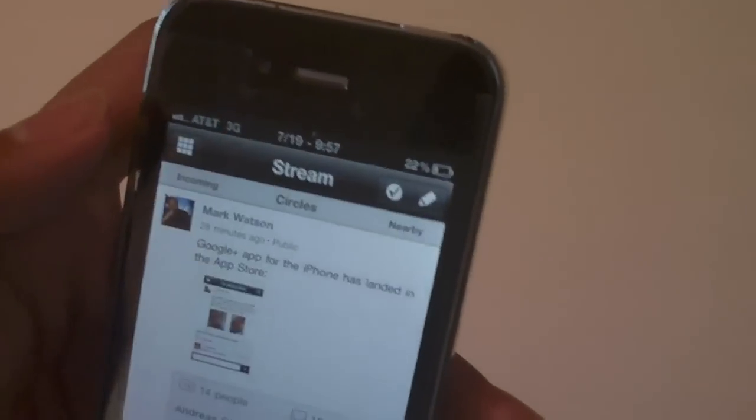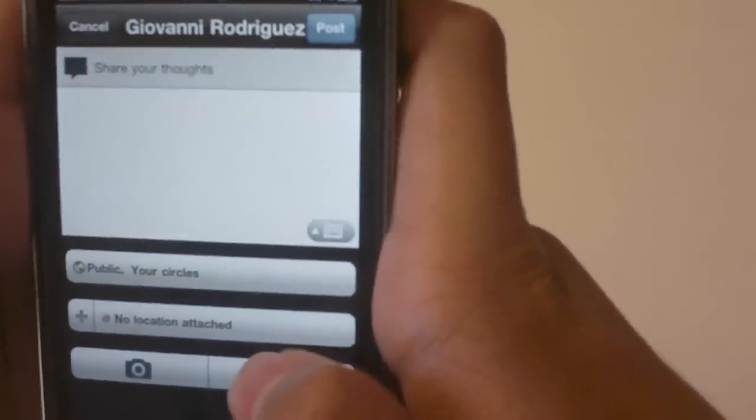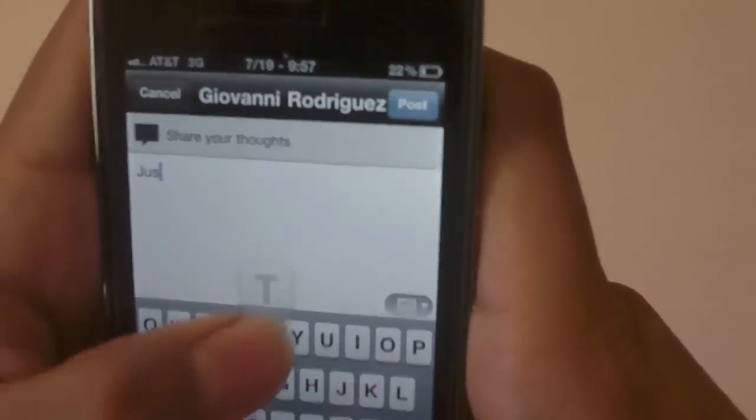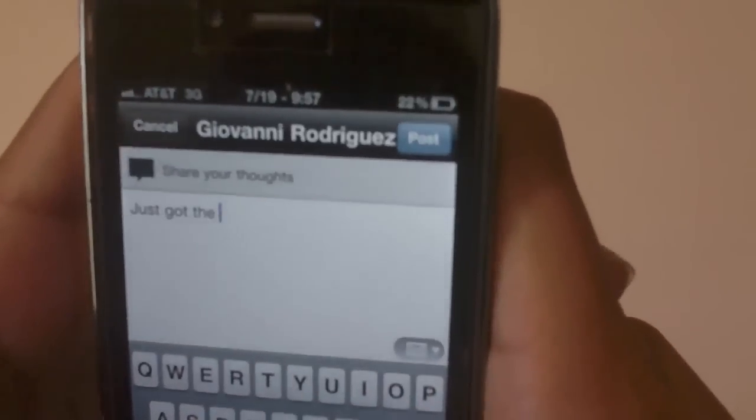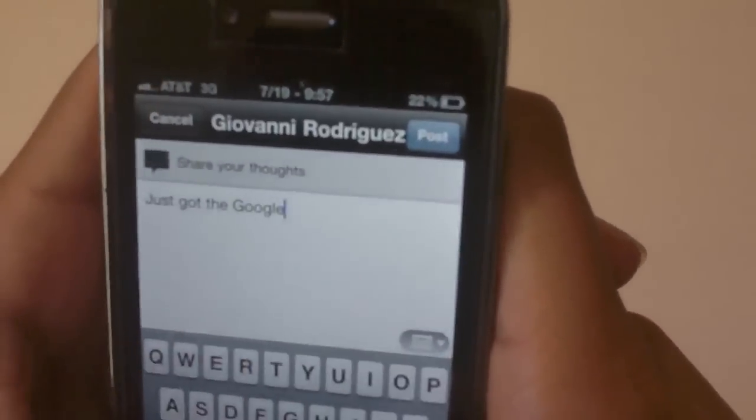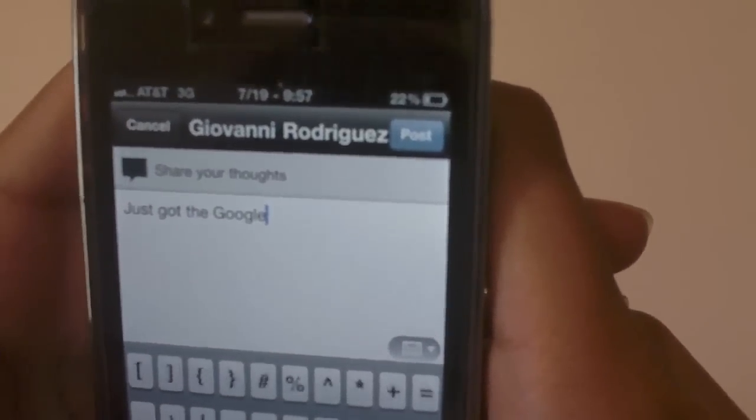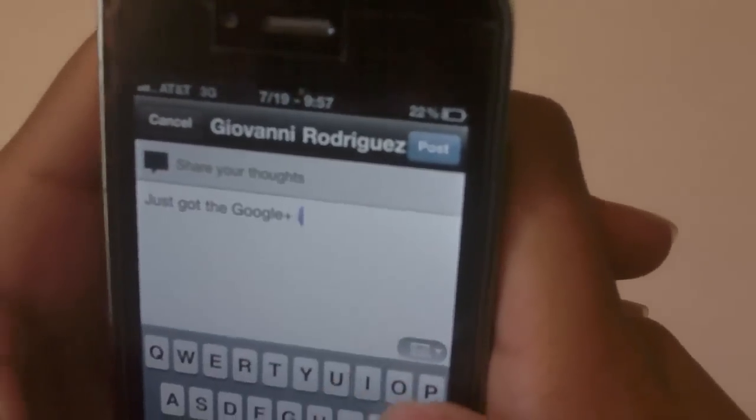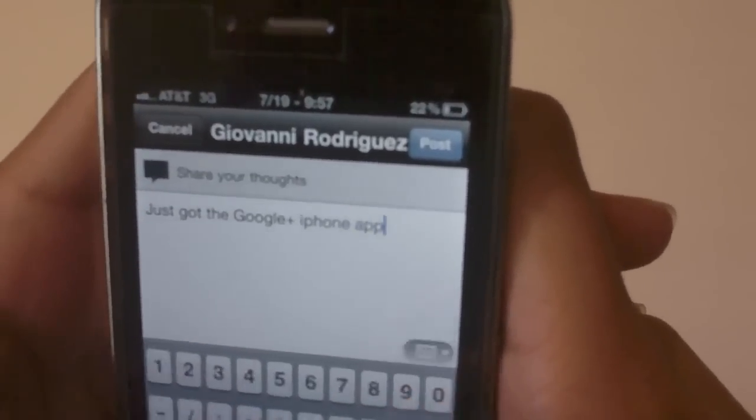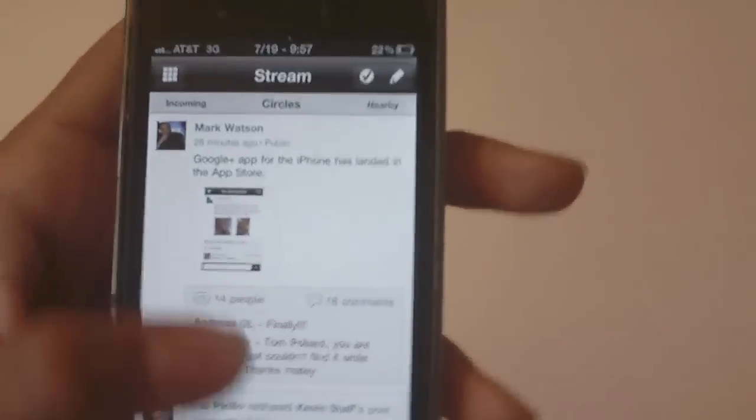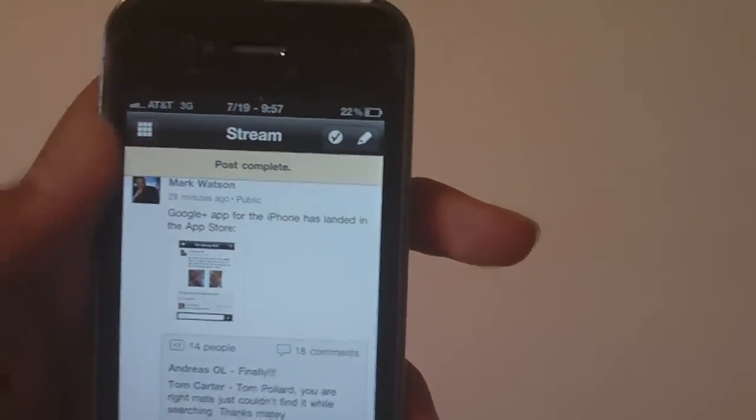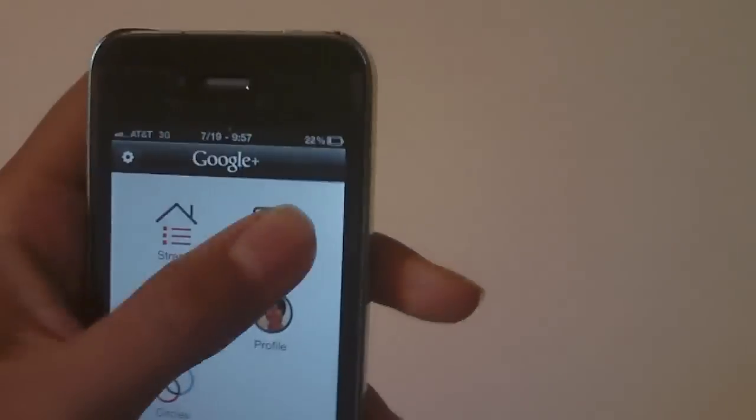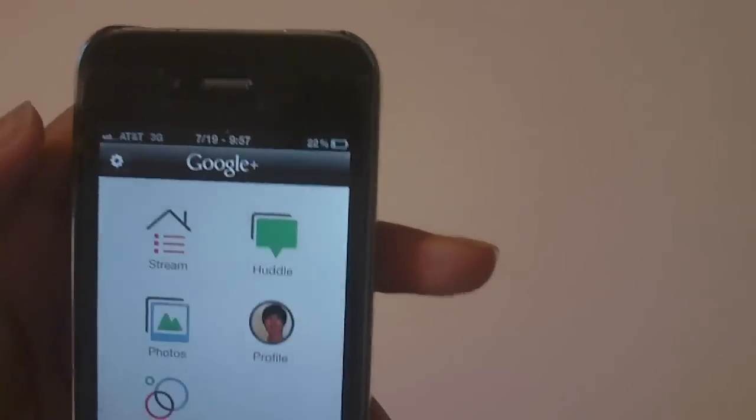Go ahead and cancel. Oh wait wait no no no no no let's see, just got the where's that plus button, plus iPhone app, alright post complete. Now going back, the huddles, I forgot what the huddles are, I'm not completely sure.